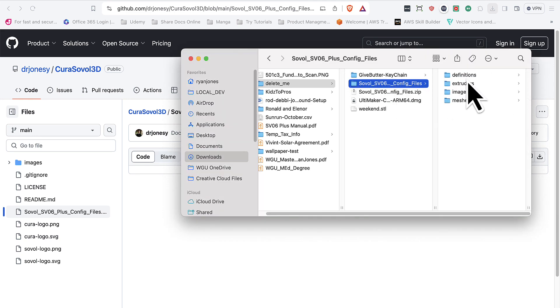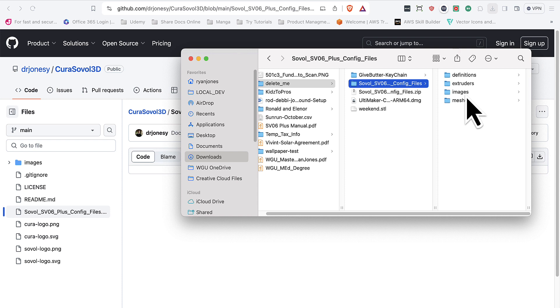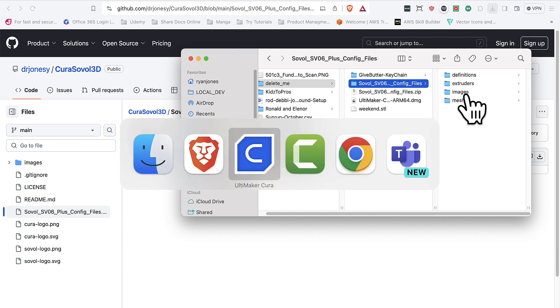Extract it. And you will see the folders: definitions, extruders, images, and mesh. Next, to add these into the configuration folder, we obviously need to find out where that's located. So we'll jump back over to Cura.